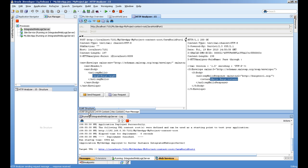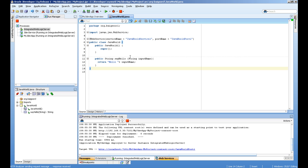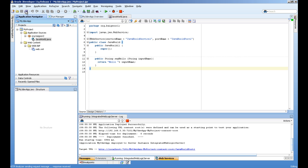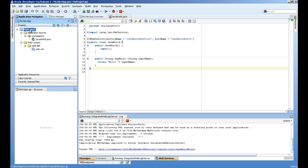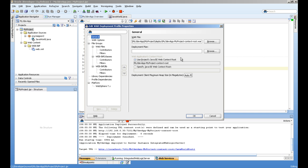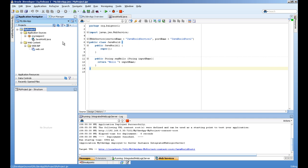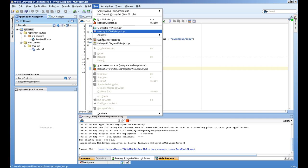This web service is created and now we are going to deploy this to our web server. I'll give it a simple name to access this web service. Double click my project, select deployment, edit the deployment profile, and give it a name, JavaWorldApp1.